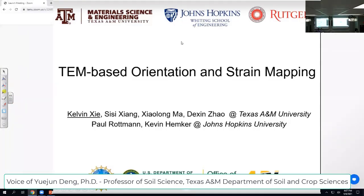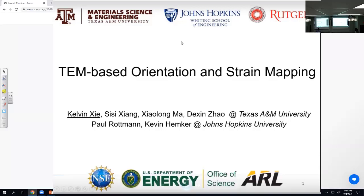It is my great pleasure to introduce our first speaker, Dr. Kierman Shear. Dr. Shear graduated from the University of Staley in the Department of Mechanical Engineering and a center for Microscopic and Micro-analyses. He then went to Johns Hopkins University as an assistant research scientist until 2018, when he joined our university. Right now, he's an assistant professor in the Department of Material Science and Engineering.